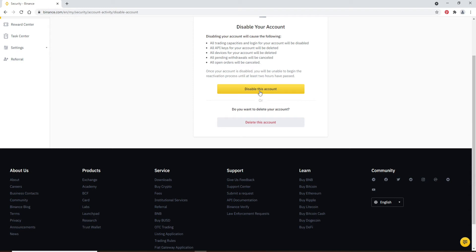Once you go through everything, click on Disable This Account if you'd like to temporarily disable your account. But if you'd like to delete your account permanently, click on Delete This Account at the bottom, highlighted in red.